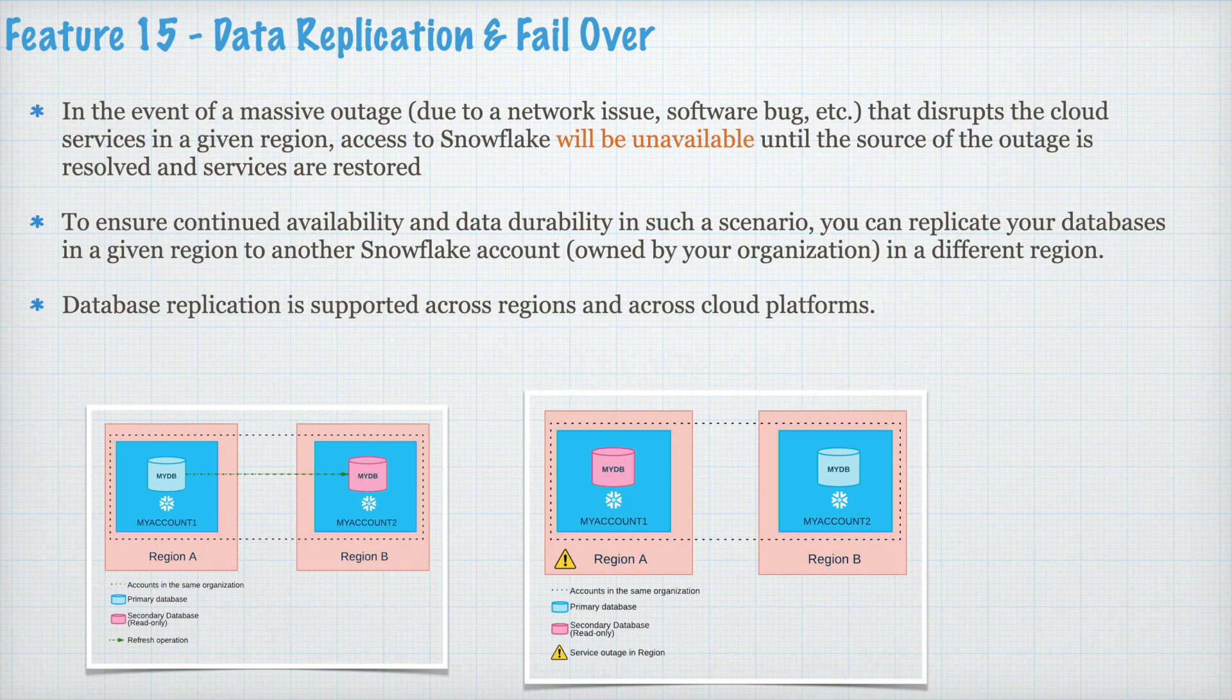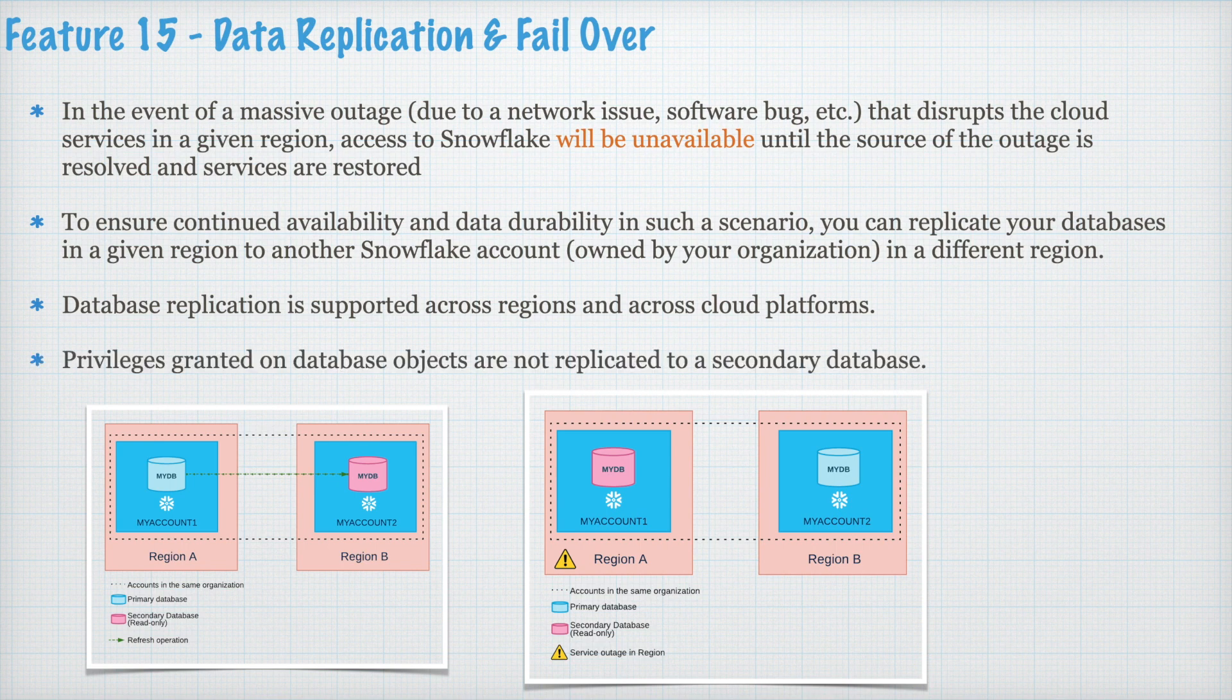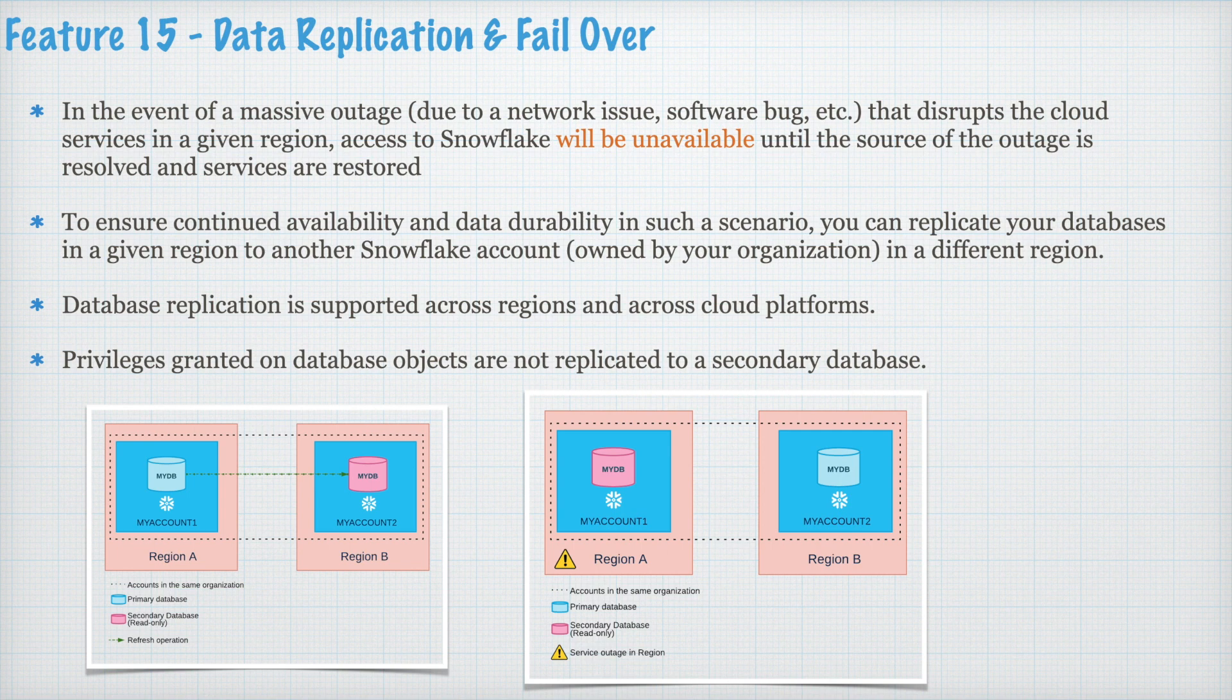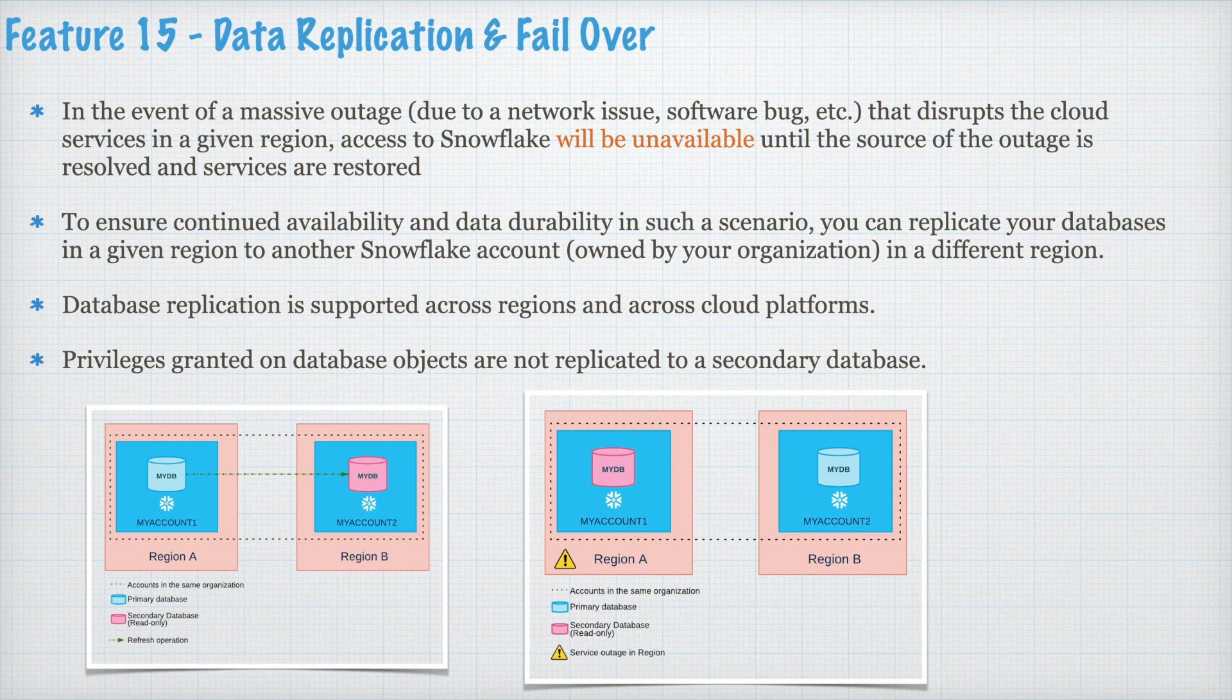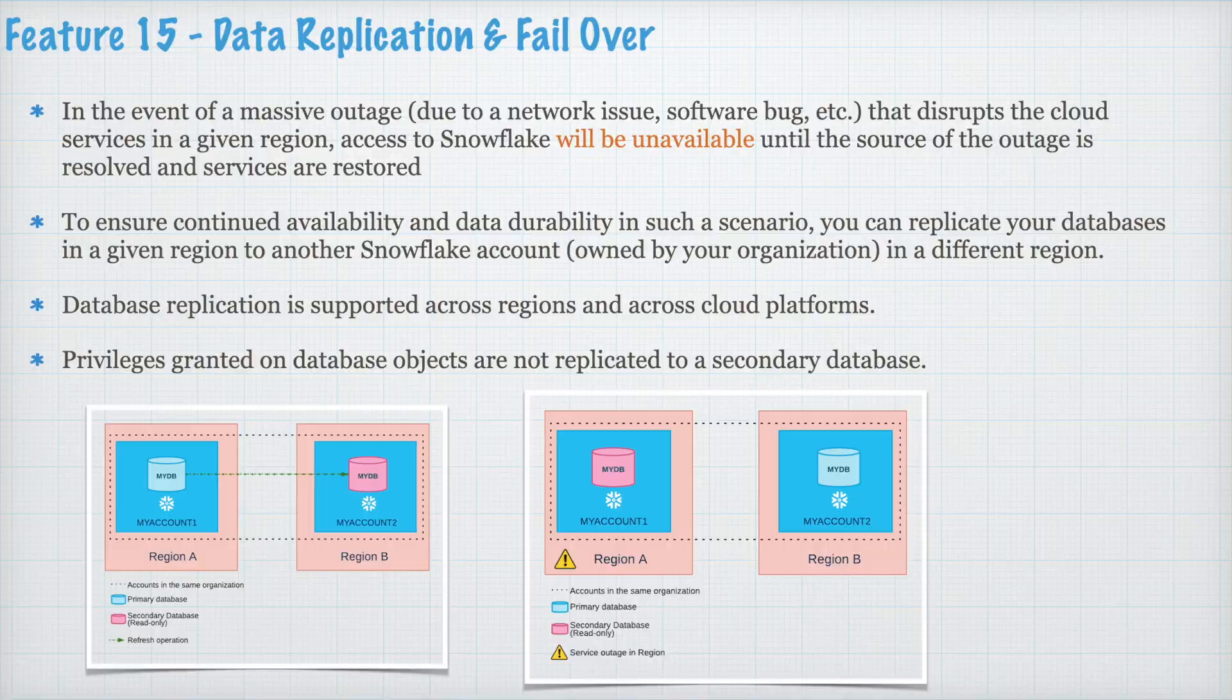It is one of the powerful features which is a limitation for AWS Redshift or Azure Synapse Analytics or Google BigQuery. Privileges granted on database object are not replicated to the secondary database and this is one of the limitations. In case of outage your secondary database becomes your primary database and this is how Snowflake achieve your data replication and failover. There are certain limitations in this feature however this is still a very very powerful feature compared to other cloud native solution.